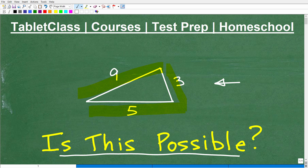But first, let me quickly introduce myself. My name is John. I'm the founder of Tablet Class Math. I'm also a middle and high school math teacher, and I have an outstanding math help program. I just want to talk about it for one quick second, then we'll get into this problem.